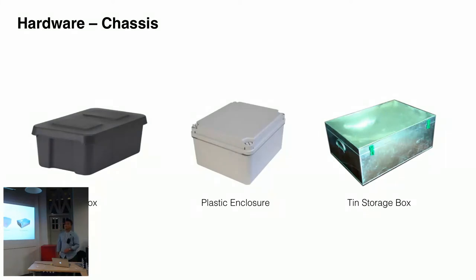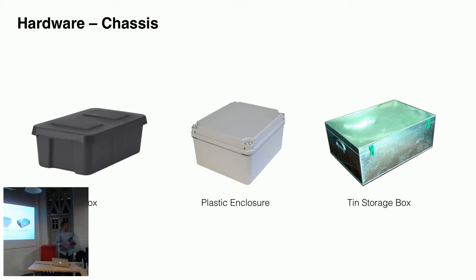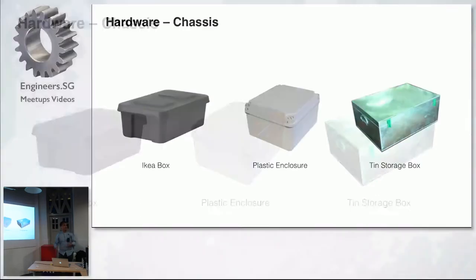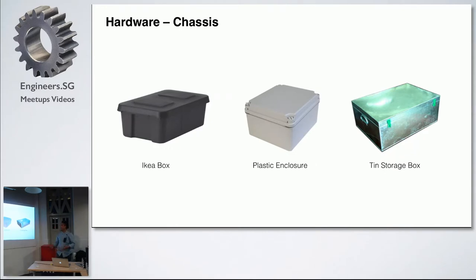So, the hardware, like I mentioned, it should be low-cost, right? A couple of chassis that I will be looking at. So, I have this IKEA box, some plastic enclosure, and thin storage box. So, when I was building the platform, I wanted to share it to the community. So, it should be something that is easily accessible to the people, not just in Singapore, but in the US, or Korea, or whoever want to build their robot. So, these are a few cover chassis that I was looking at.